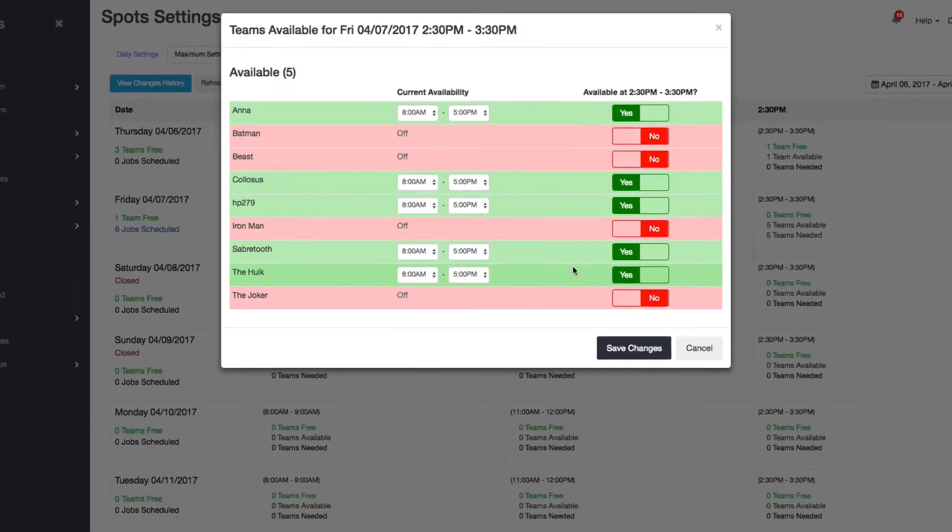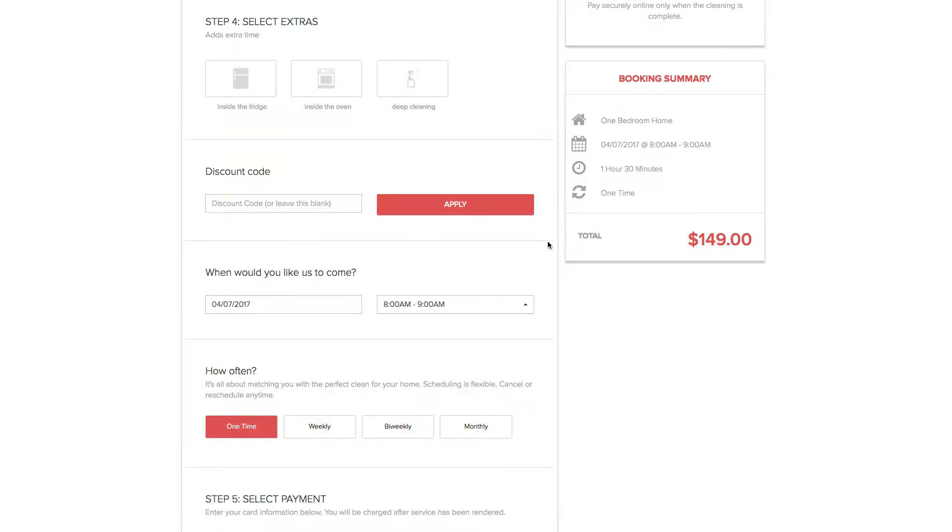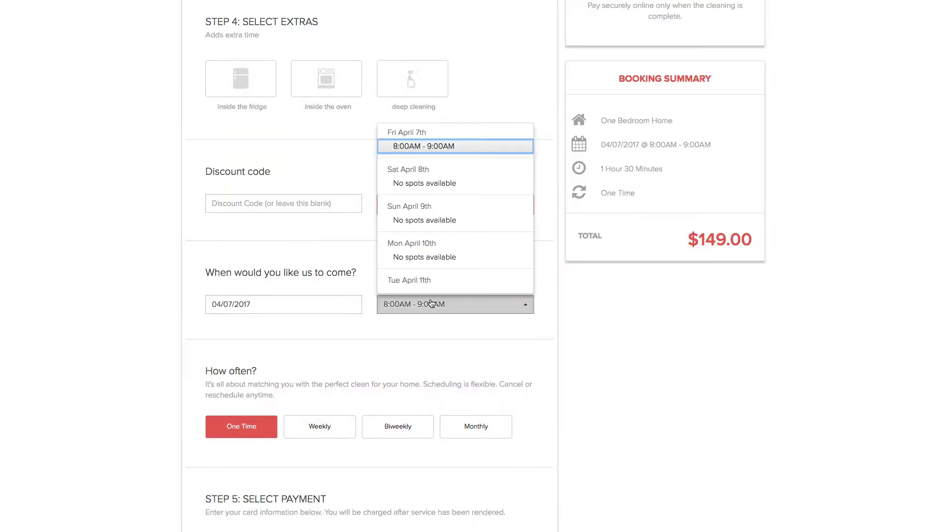Now I want to show you what that looks like on the booking form real quick. So here I am on the booking form, and you can see that April 7 for 2:30, I don't have any available spots.